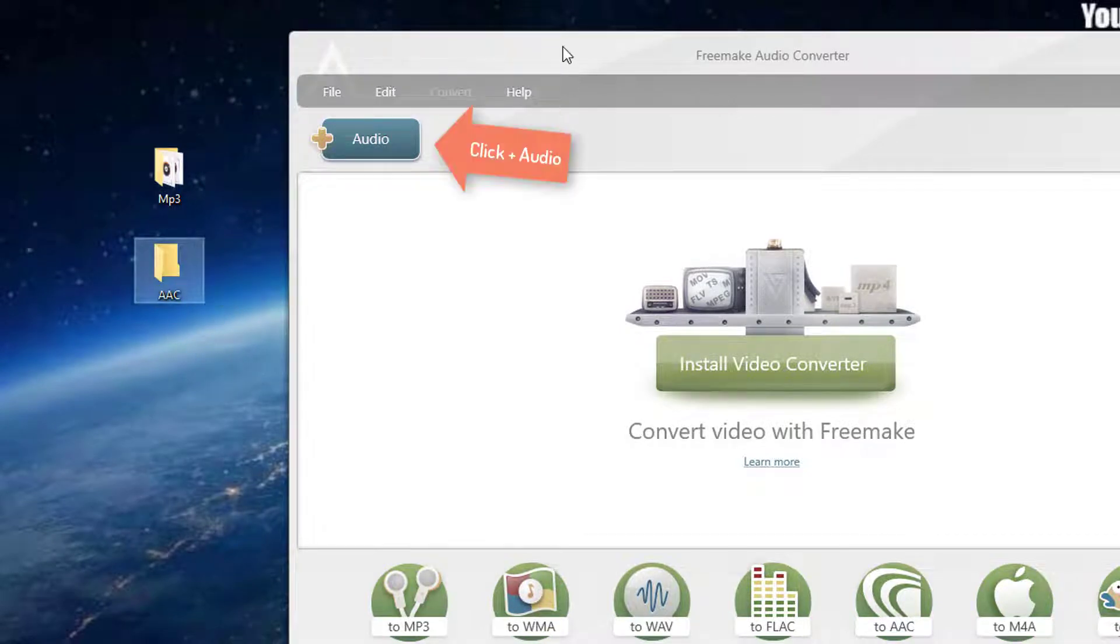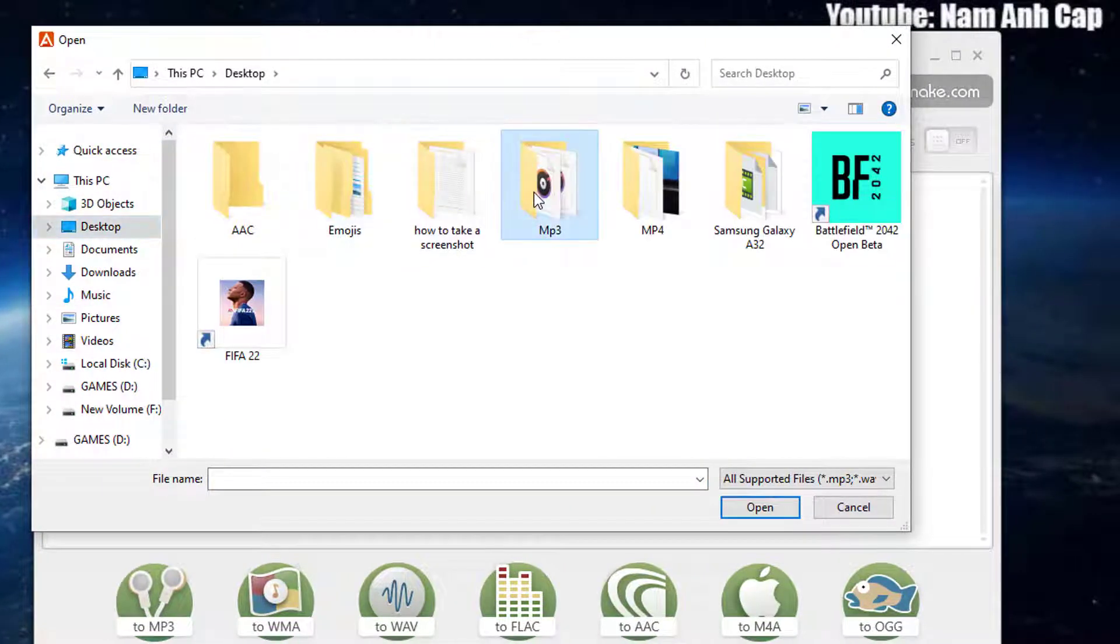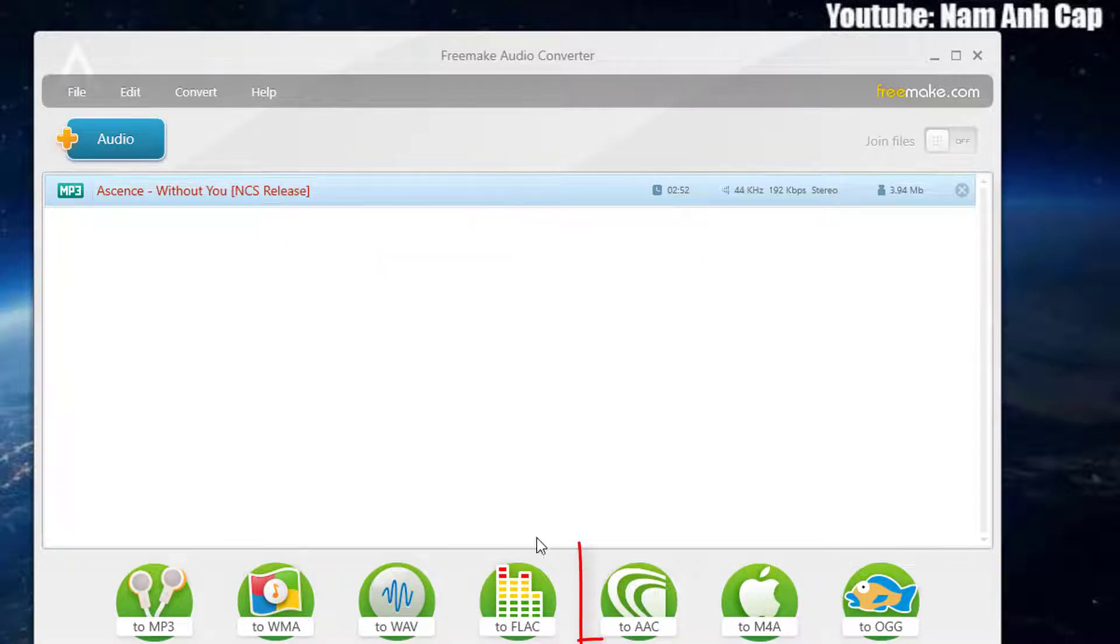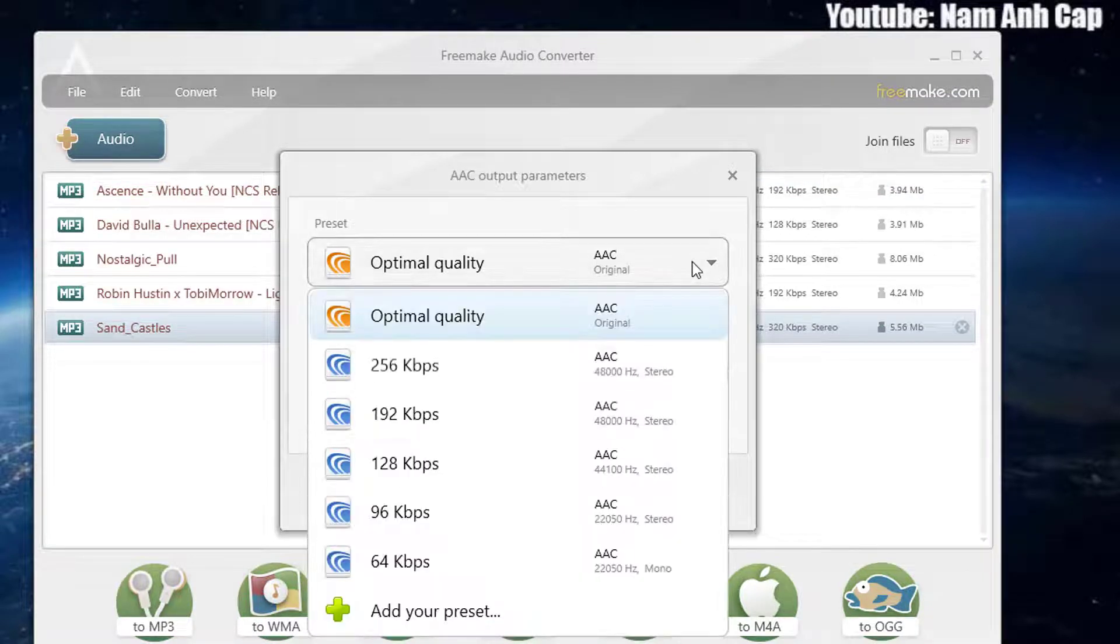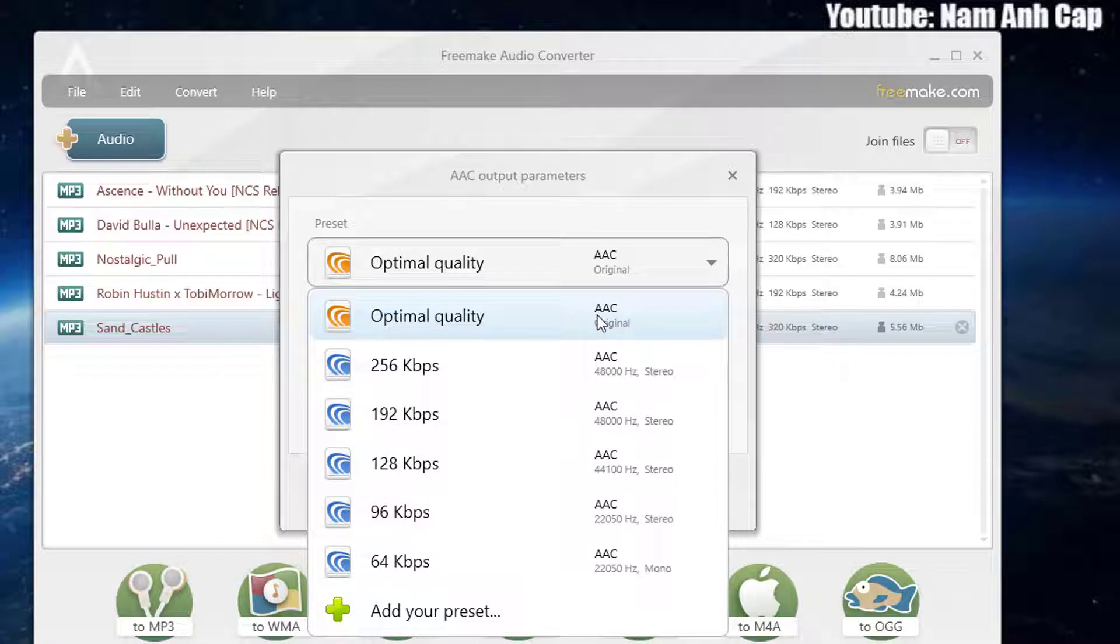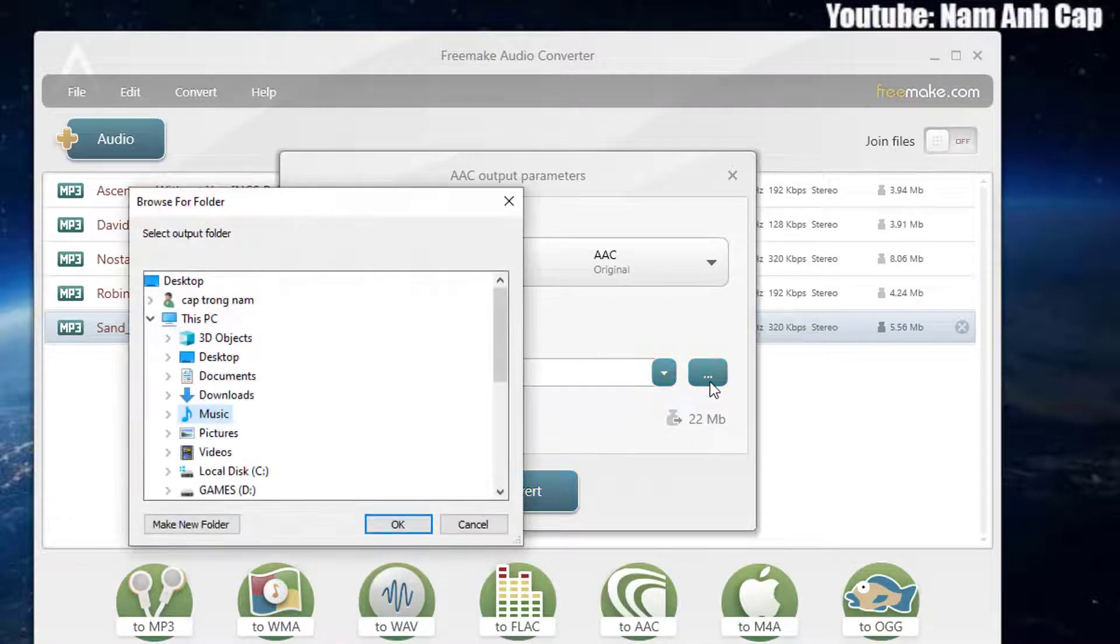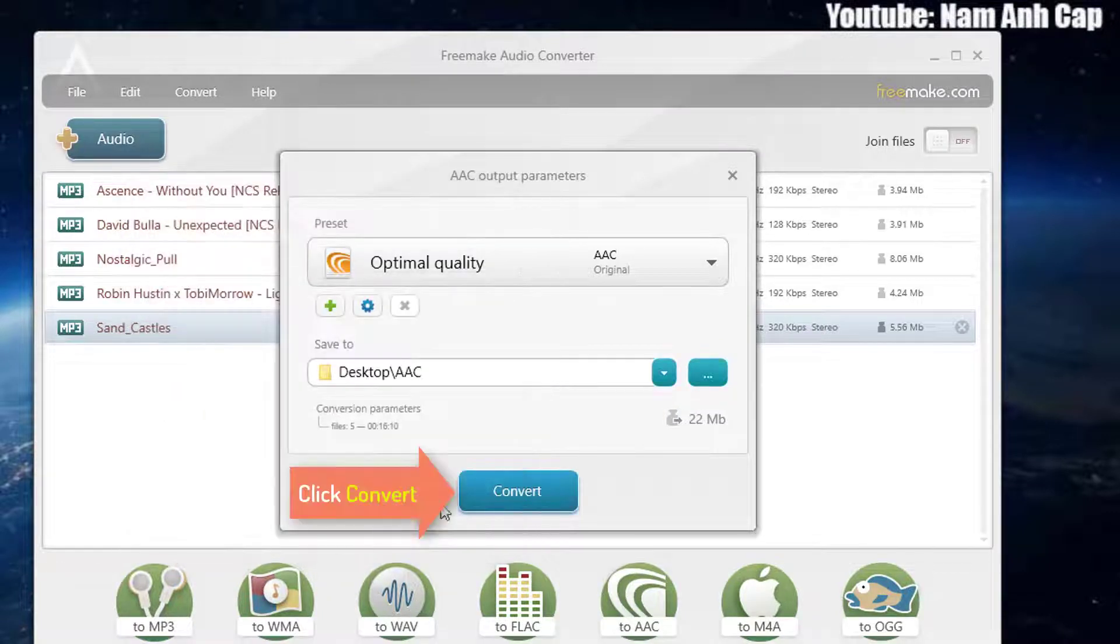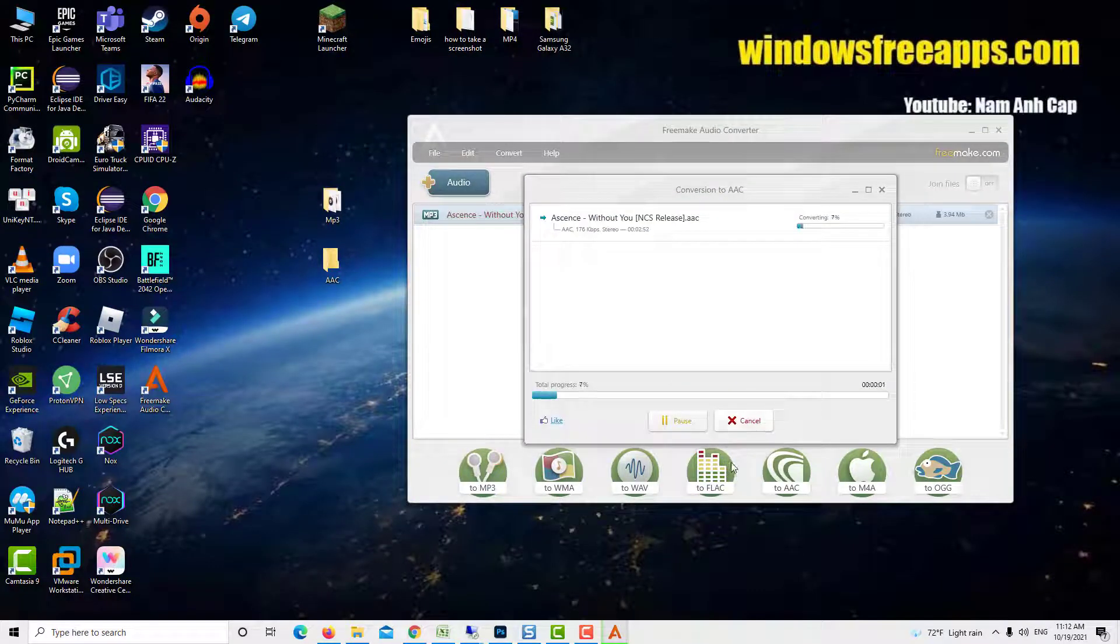Press the plus audio button to load your target MP3 audio files. Choose to AAC in the bottom sidebar. Select the optimal quality to confirm the output format. Select the destination directory. Click the convert button to start converting MP3 to AAC audio codec.